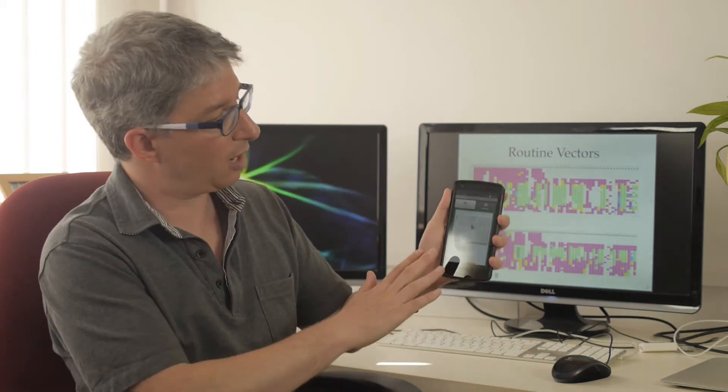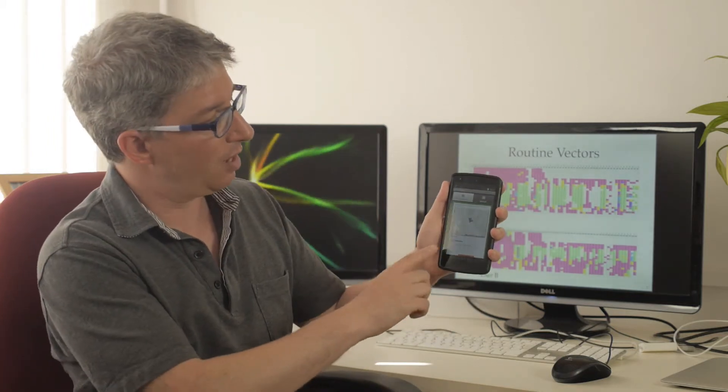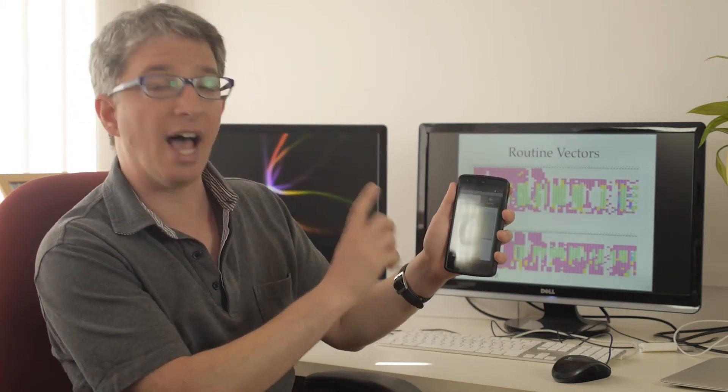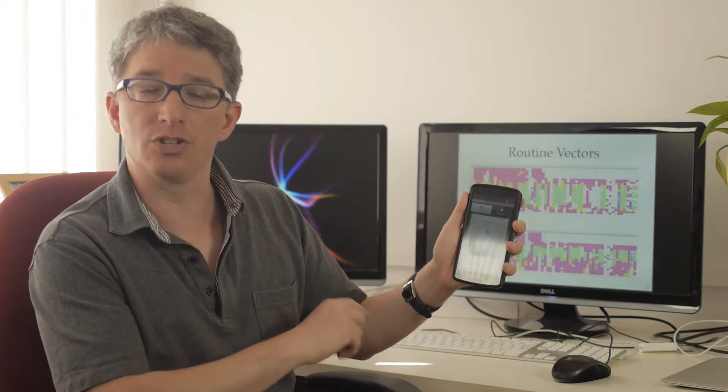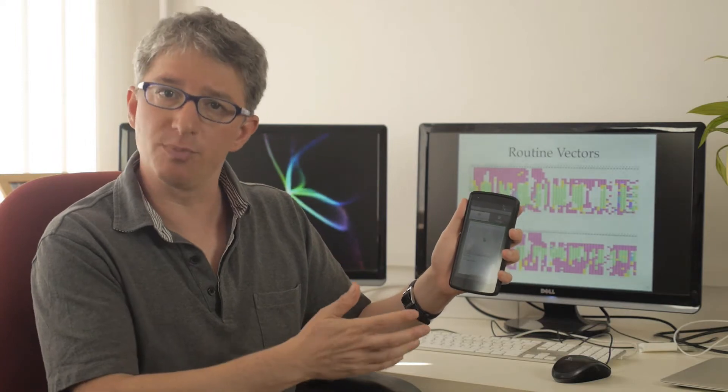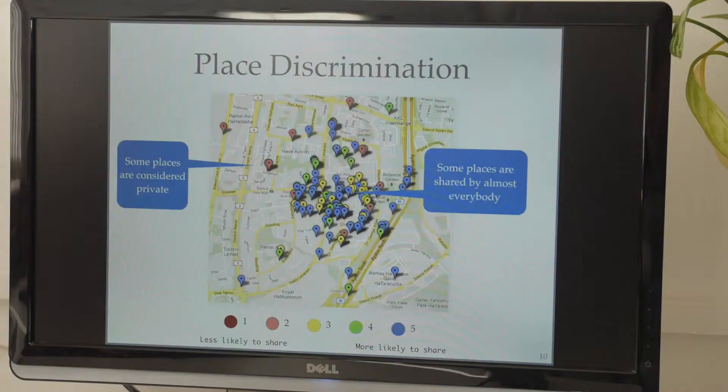We've recruited 30 participants from Tel Aviv University. We install the application on their phone and we ask them to let us know using this kind of user interface whether they would like to share the location for different purposes or they wouldn't.